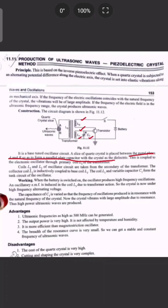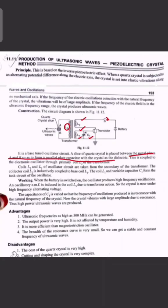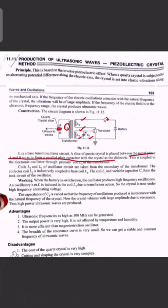When the battery is switched on, the oscillator produces high-frequency oscillations. An EMF is induced in coil L3 due to transformer action. The crystal is now under a high-frequency alternating voltage.